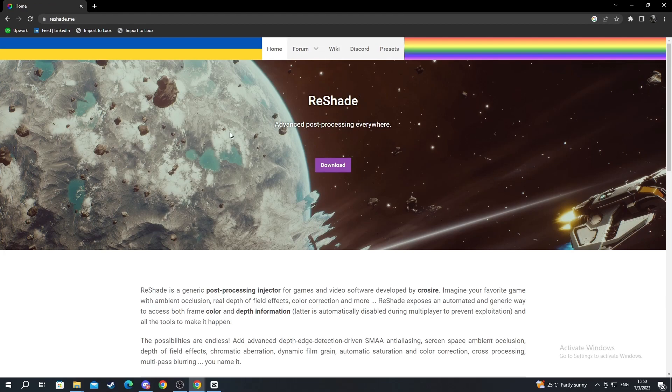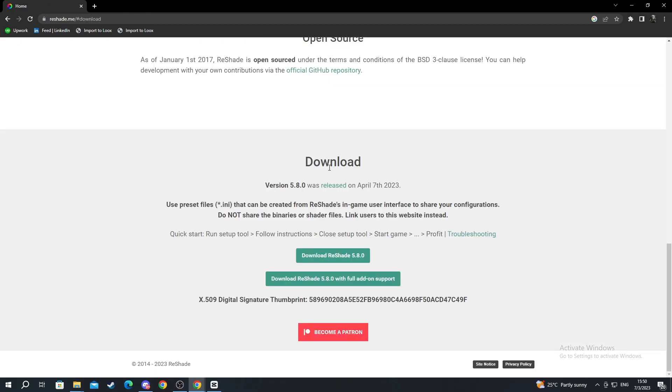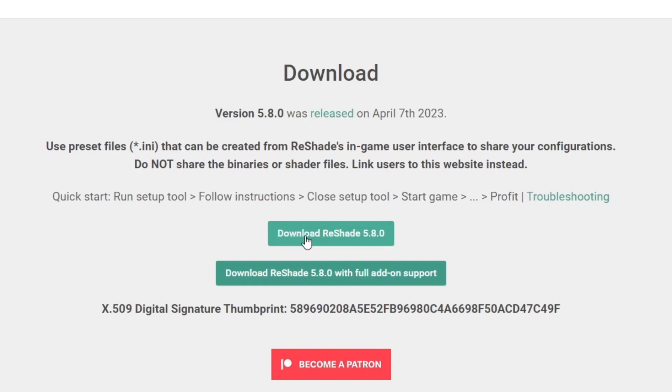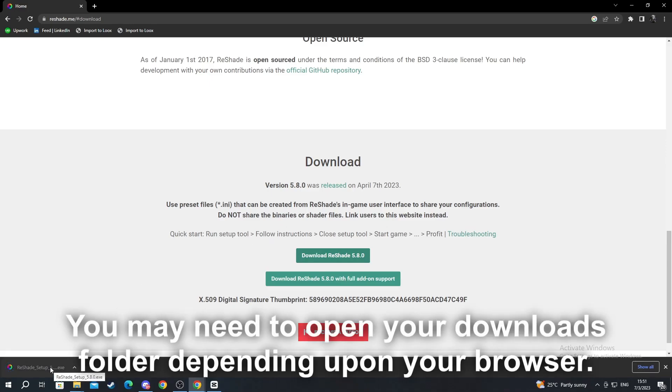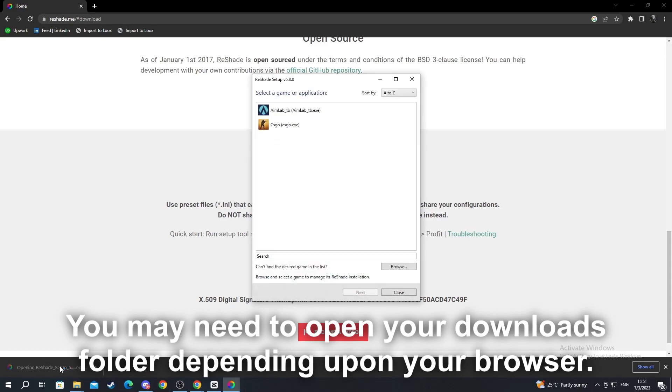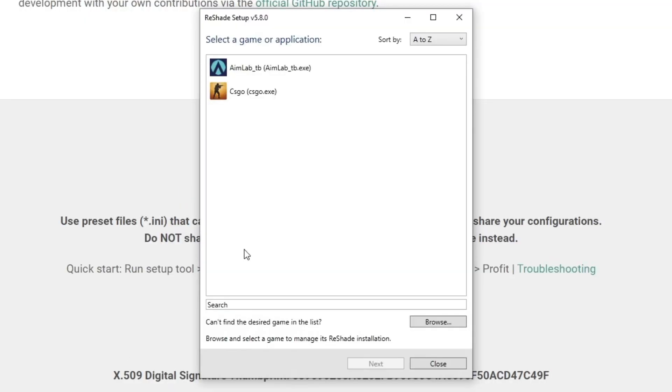When you get inside the page you press the download button and then you select download Reshade 5.8.0. Press that and now as you can see it's downloaded and we can open it up.